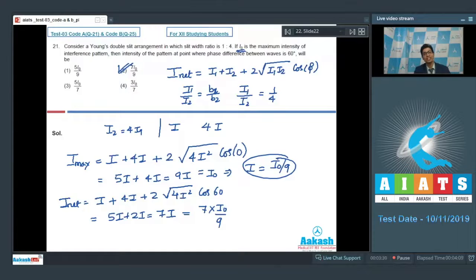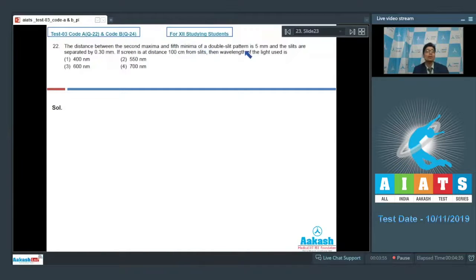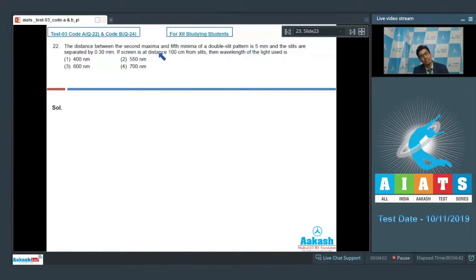Question 22: The distance between the second maxima and the fifth minima of a double slit pattern is 5 mm, and the slits are separated by 0.30 mm. If the screen is at a distance of 100 cm from the slits, find the wavelength of the light used.